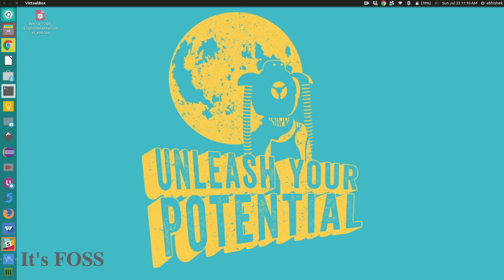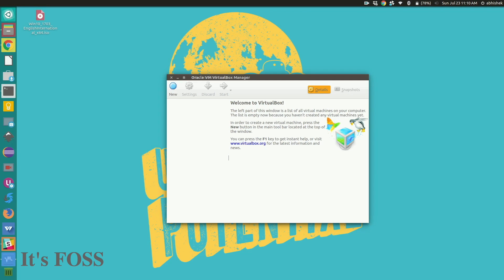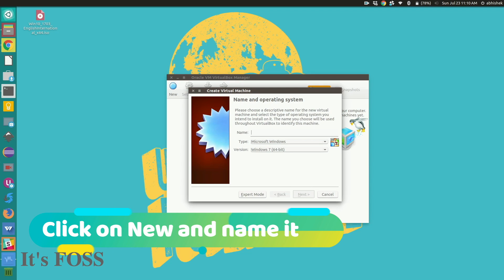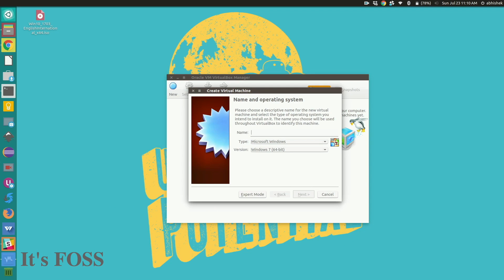So we installed VirtualBox, we click on new. Just name it anything you want. I'll name it Windows 10 testing. Go to next.